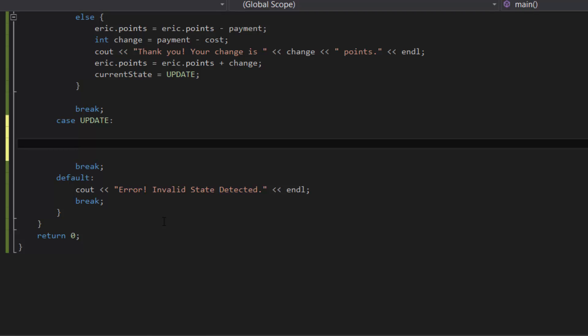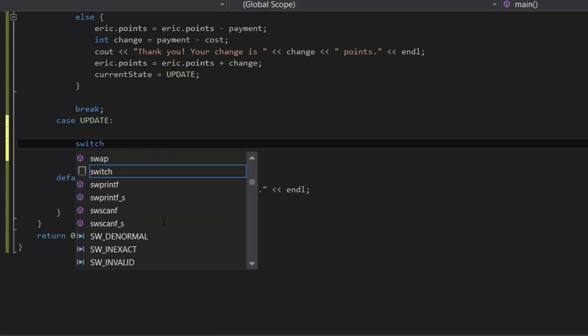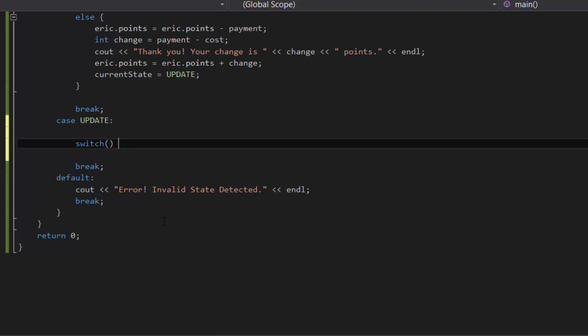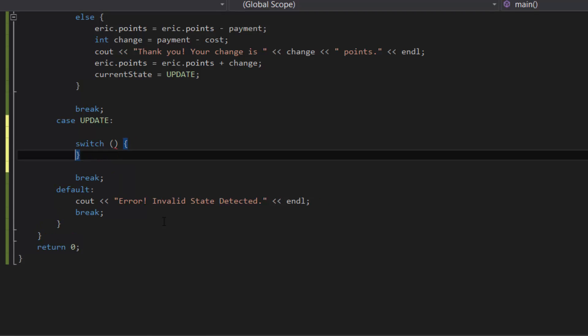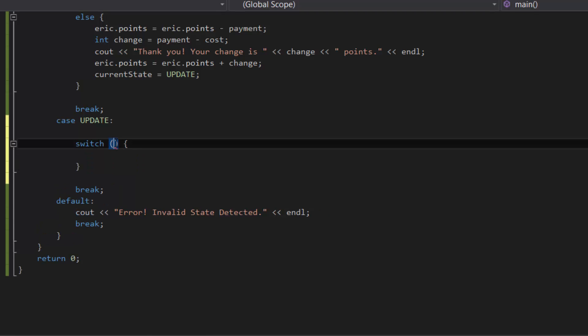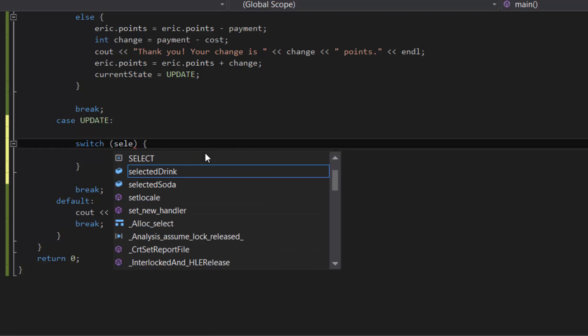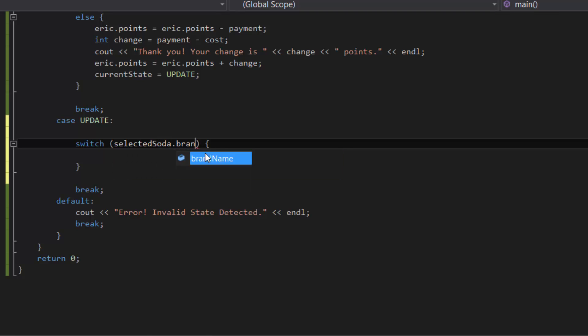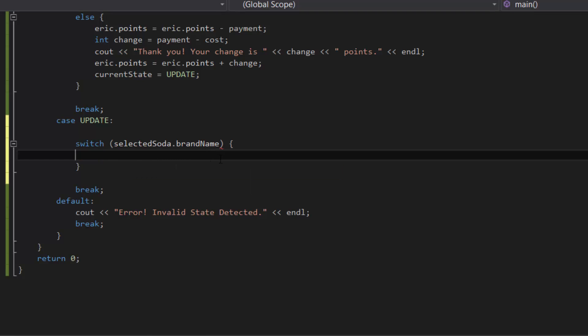All jokes aside, let's create a switch statement inside the update case as our first line of code. Inside the parentheses we would access the data member for our selected soda for the brand name - selectedSoda.brandName - and then inside the curly brackets we would list out the sodas again.